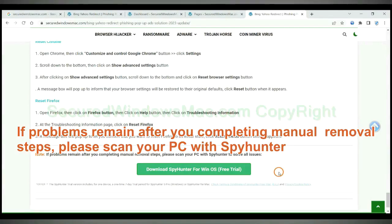If problems remain after you completing manual removal steps, please scan your PC with SpyHunter.